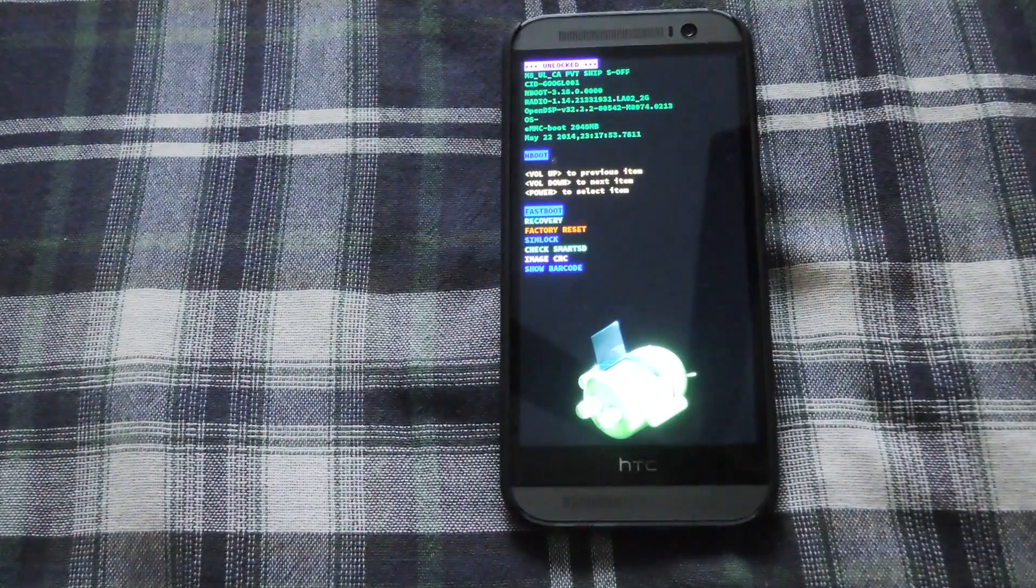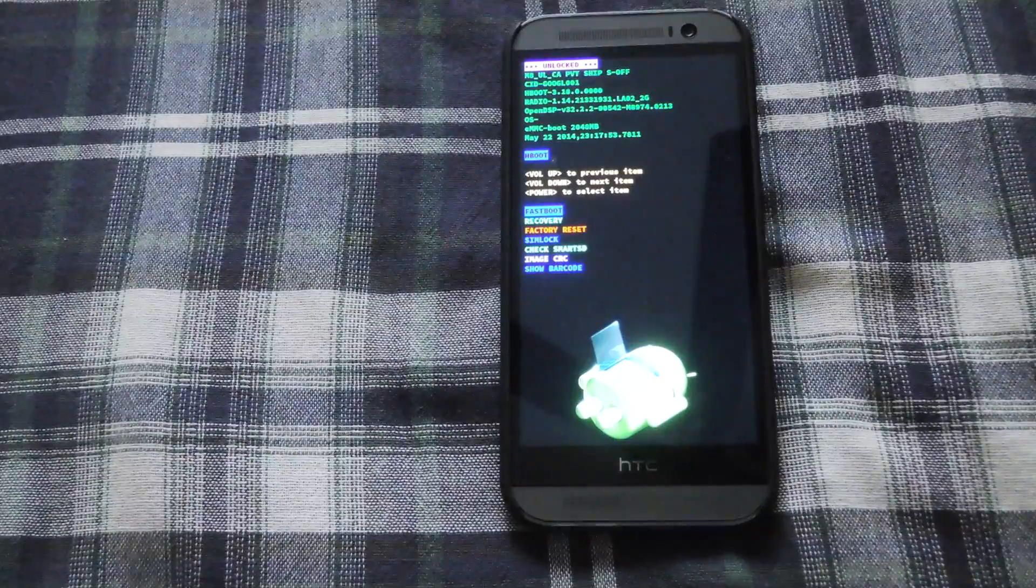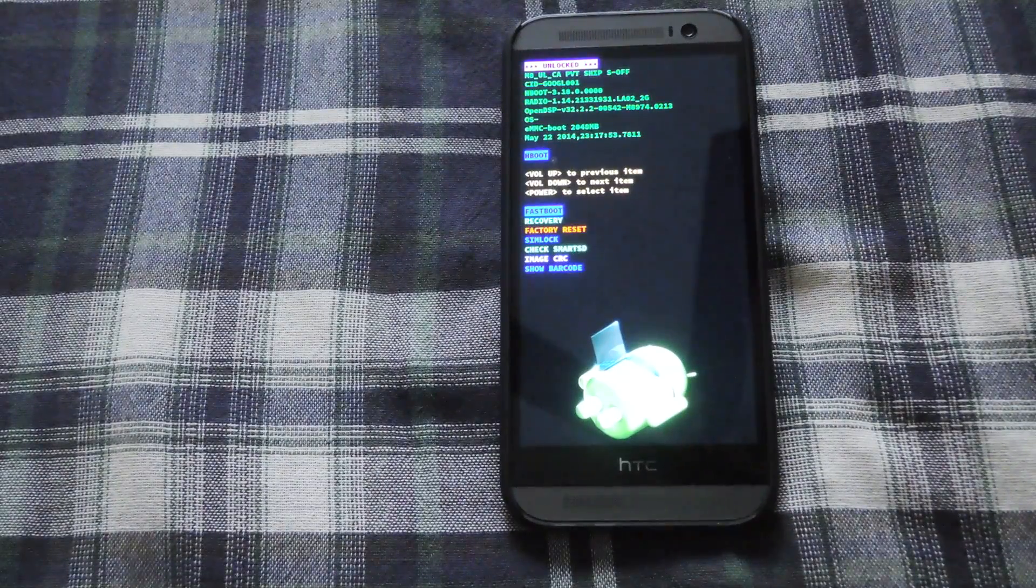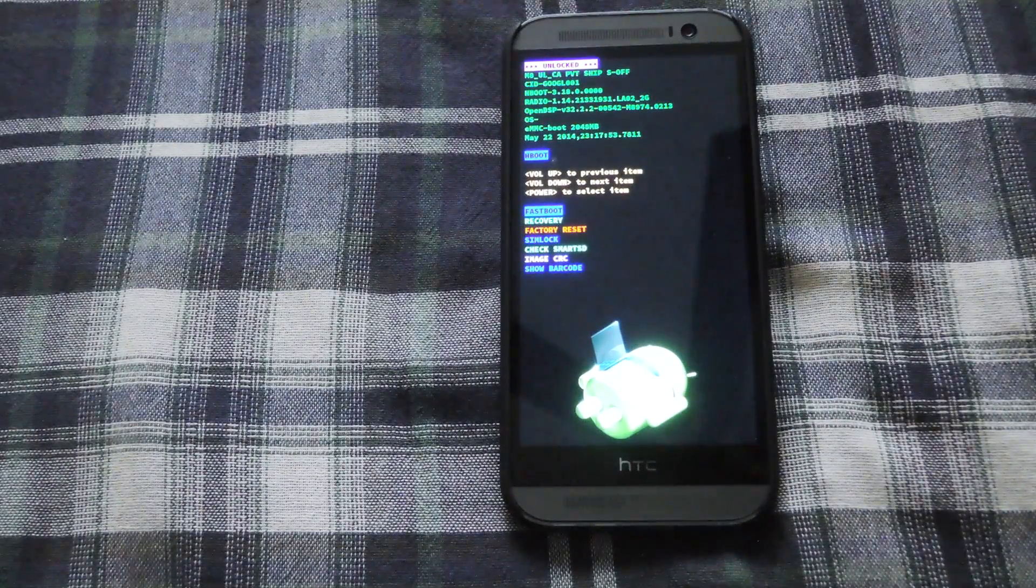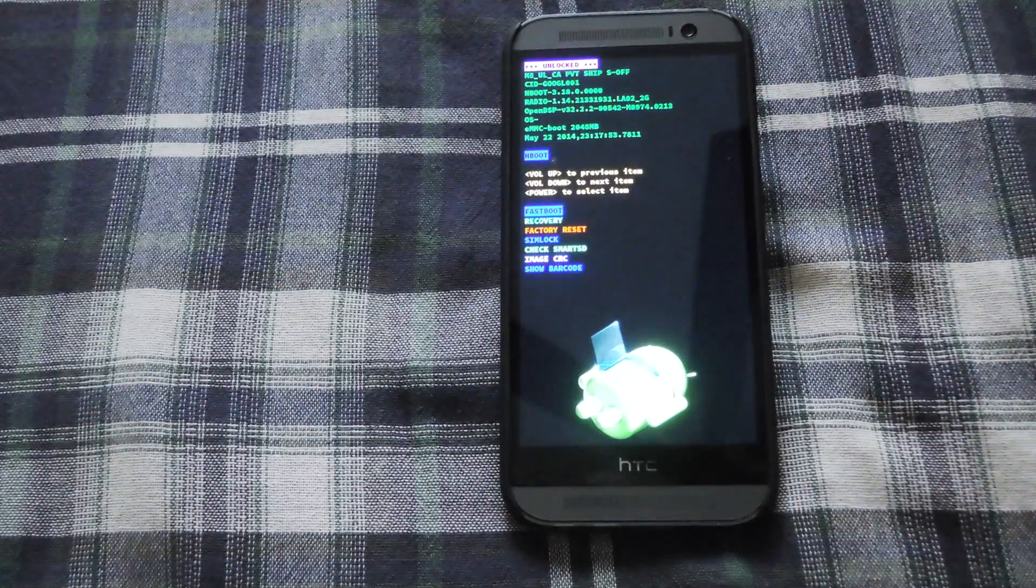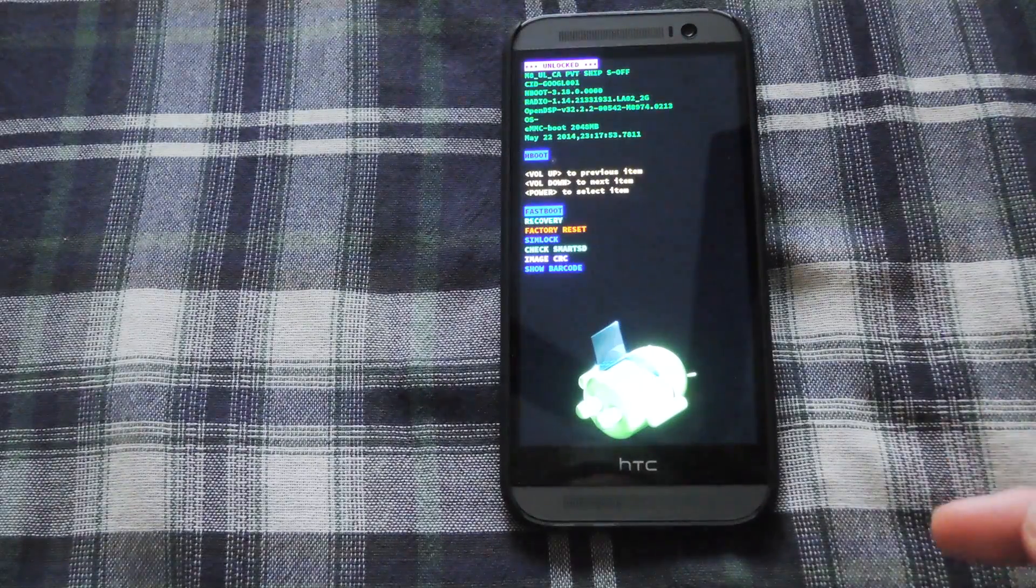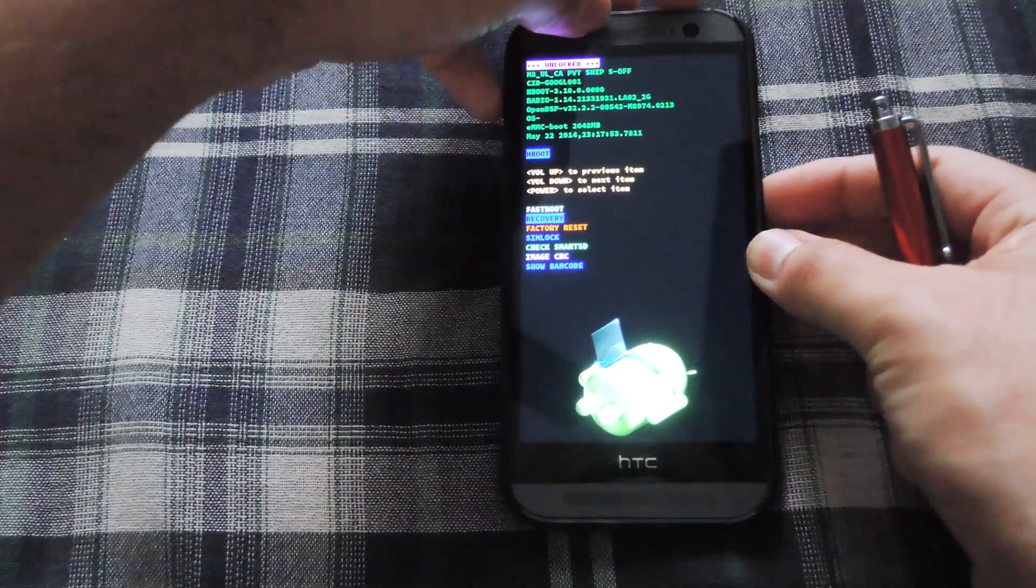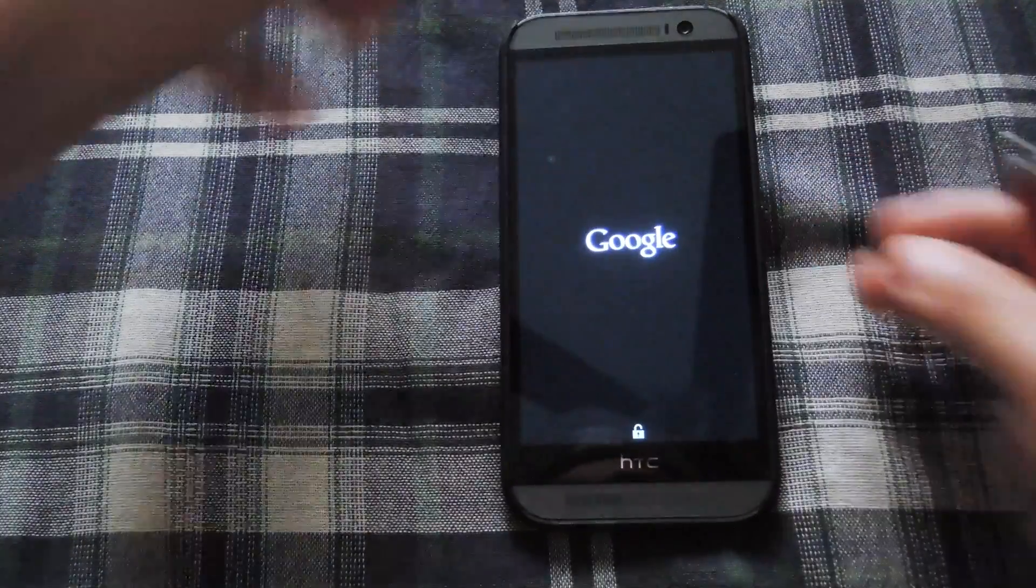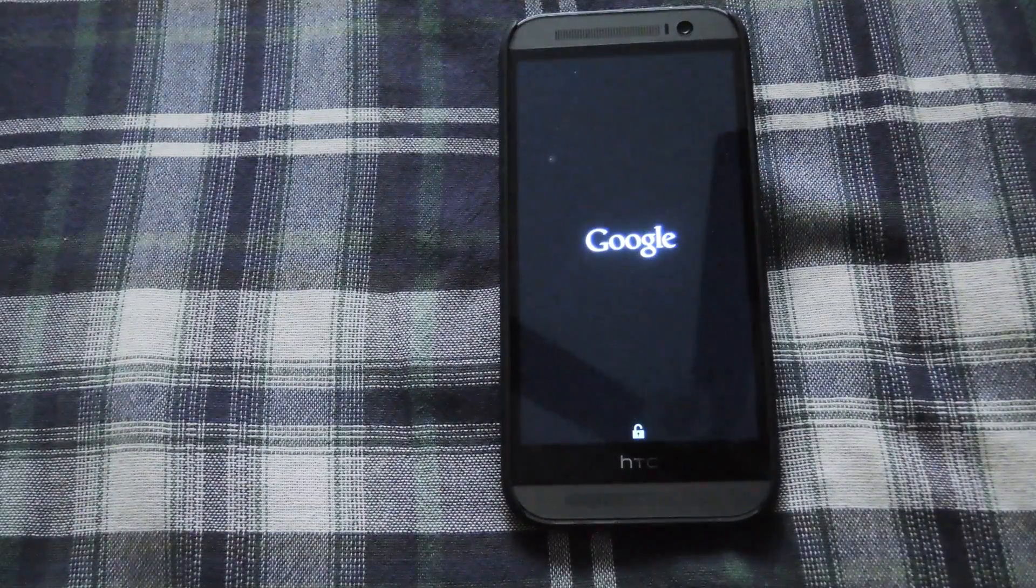Alright now you should be in your bootloader menu. Mine is black because I converted my M8 to the Google edition so that's why it's black. Yours should look white but the menu items are the same. So just use your volume down button to scroll to recovery. Press power to confirm and your device will reboot into recovery mode.